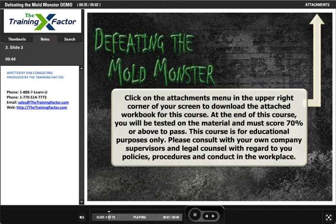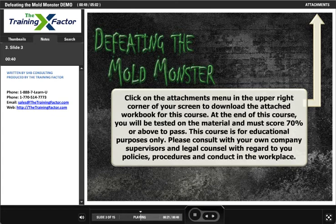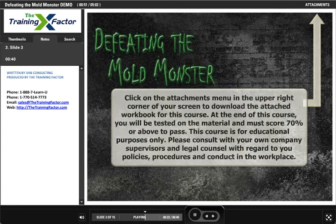At the end of this course, you will be tested on the material and must score 70% or above to pass. This course is for educational purposes only. Please consult with your own company supervisors and legal counsel with regard to your policies, procedures, and conduct in the workplace.